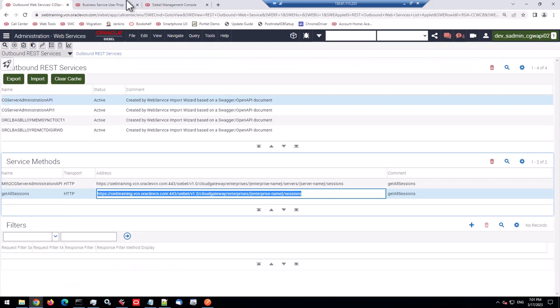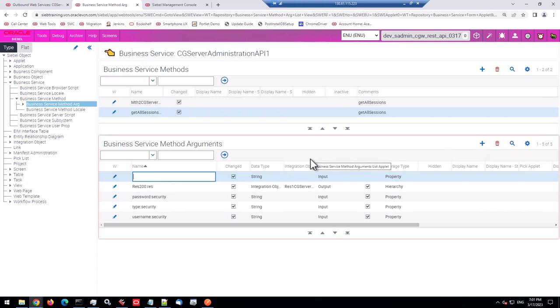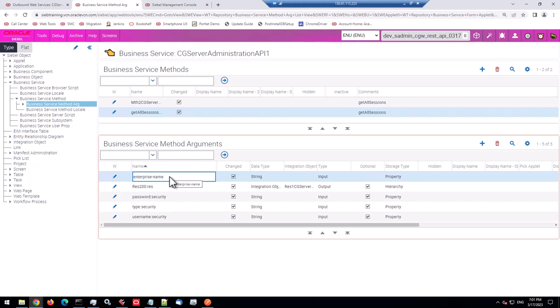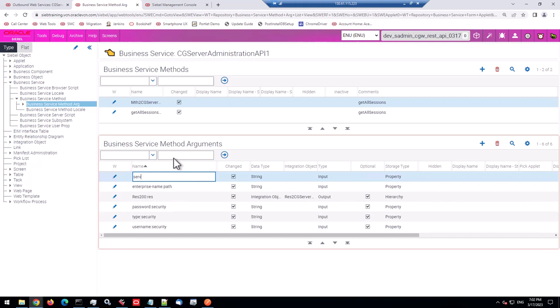So to cater for that variable name, you have to do something like this. So you go to the method arguments. So let's start with get all session. And you add a new argument and call it exactly like it's in the outbound web service. So here, enterprise name, enterprise dash name, lowercase. And you want this to be replaced in the path. So you add colon path. That's the syntax for the outbound rest framework. So that will be replaced in your path.